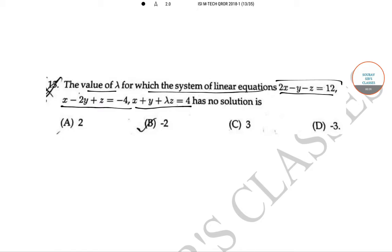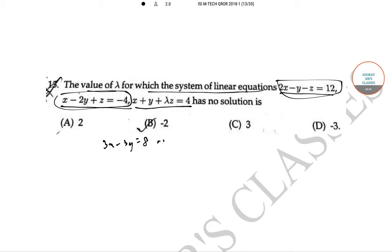First, we add equations 1 and 2. From this we get 3x - 3y = 8, which simplifies to x - y = 8/3.